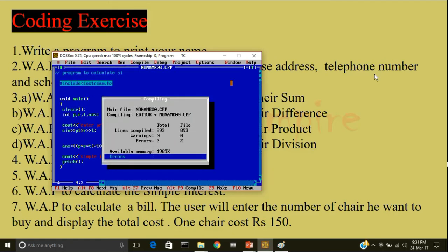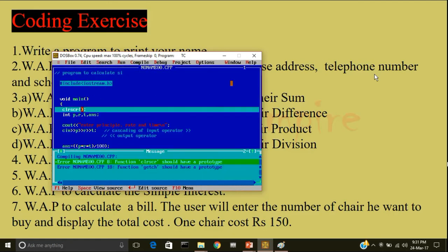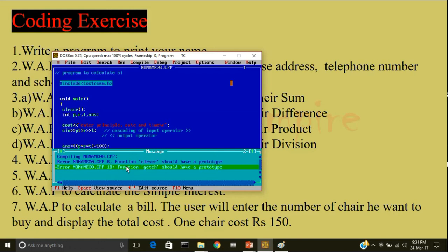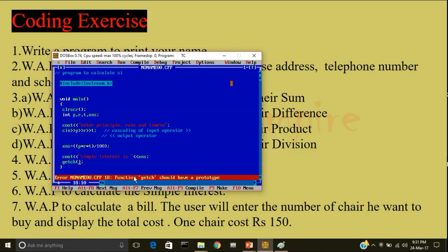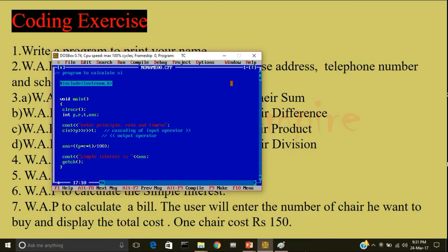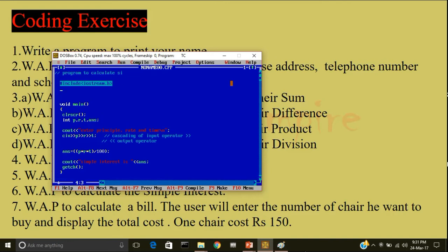I'll compile the program. It is displaying error at line 8, function clear screen should have a prototype. At line 18, the function get ch should have a prototype. Prototype is nothing but you have to include the header file. So, the header file, conio.h is missing.